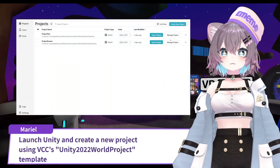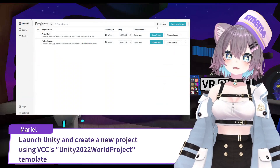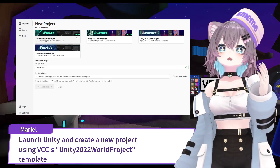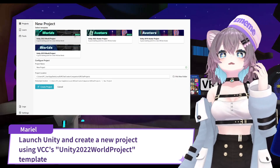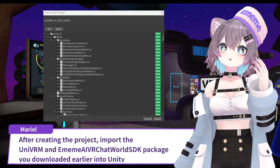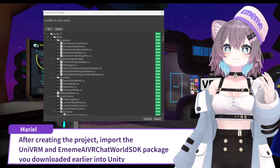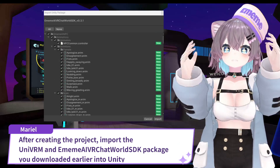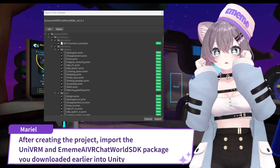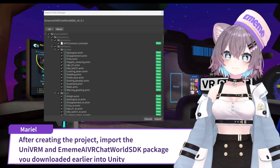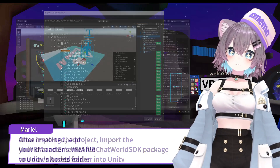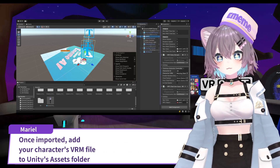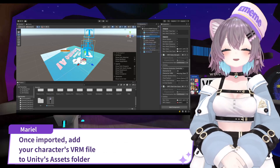Launch Unity and create a new project using VCC's Unity 2022 World Project Template. After creating the project, import the UniVRM and MMA AI VRChat World SDK packages you downloaded earlier into Unity. Once imported, add your character's VRM file to Unity's assets folder.